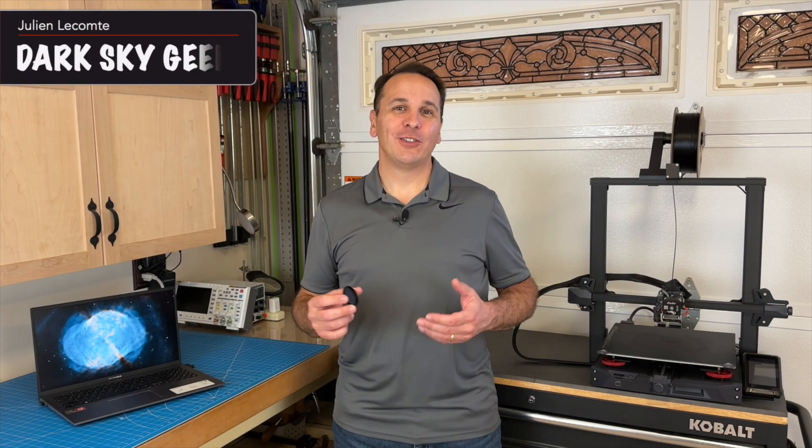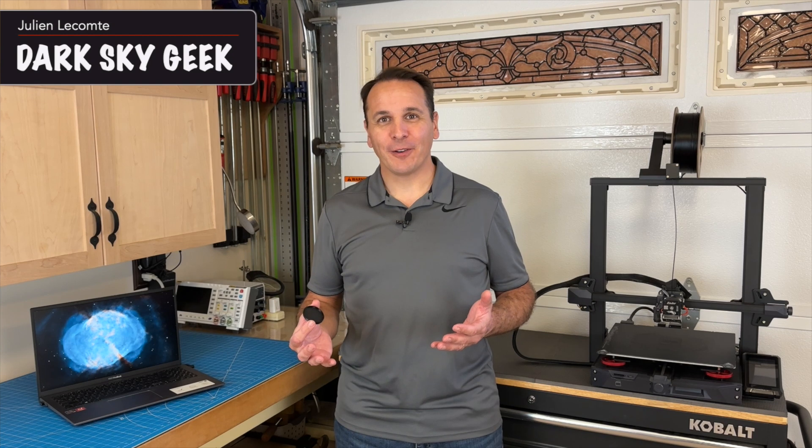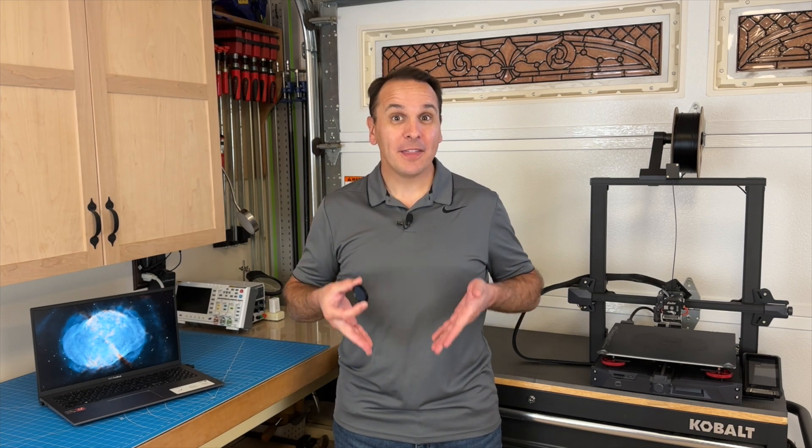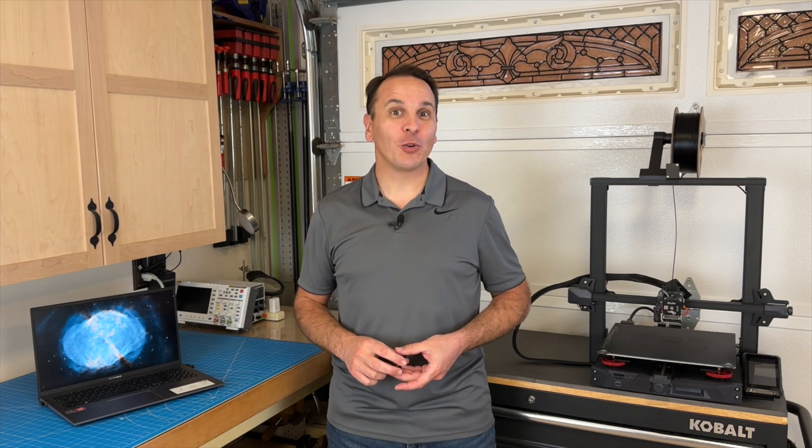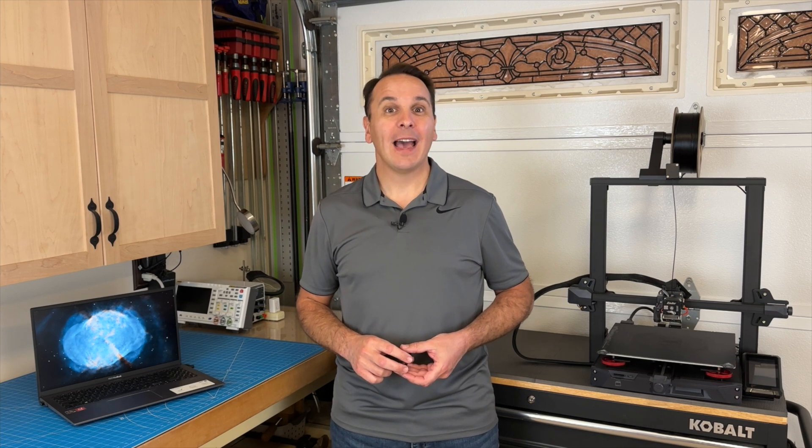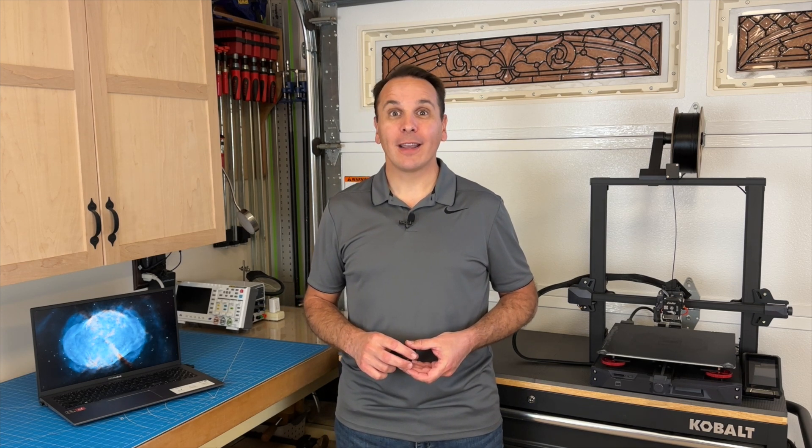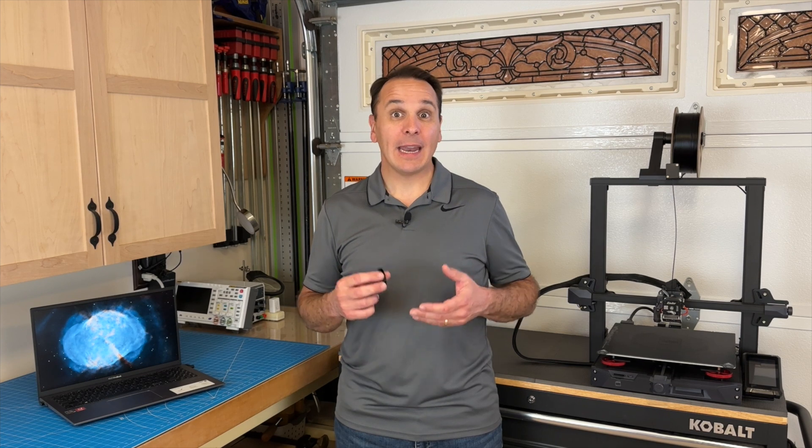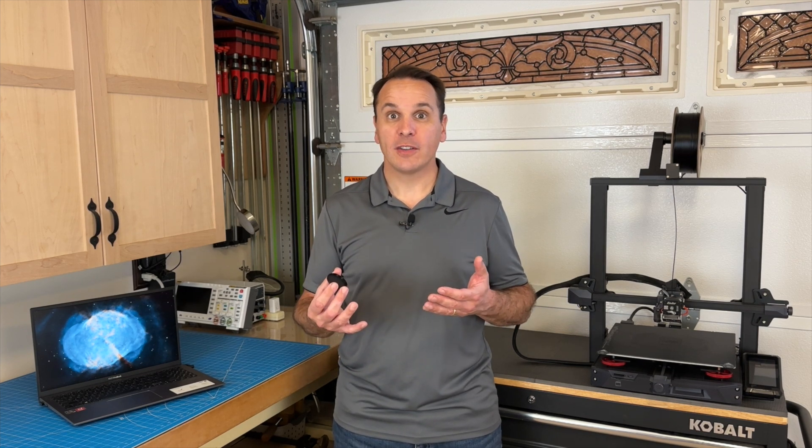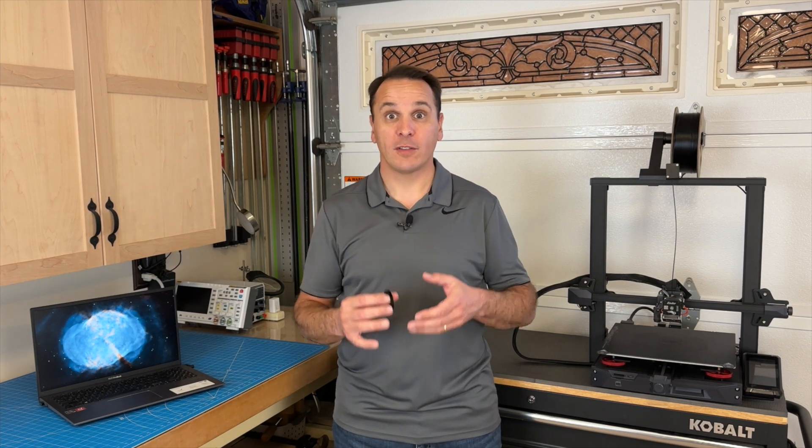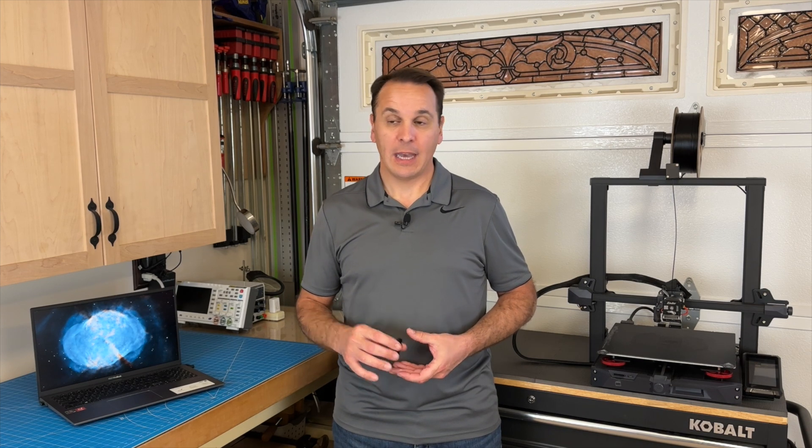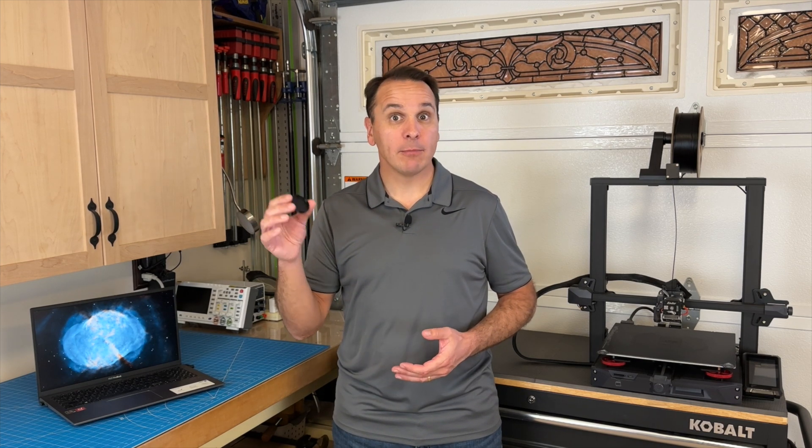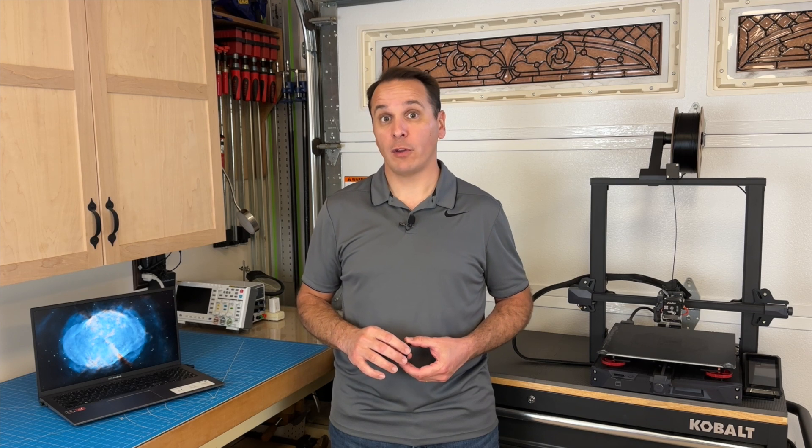Hey guys, welcome back to the channel! Today we're going to do something slightly different. Strictly speaking, this video is not going to be about astronomy or astrophotography. I am going to talk about 3D modeling and 3D printing, and how you can use these technologies to design and build your own custom astronomical accessories. We'll build a project together, something small that you can use with your astrophotography equipment.